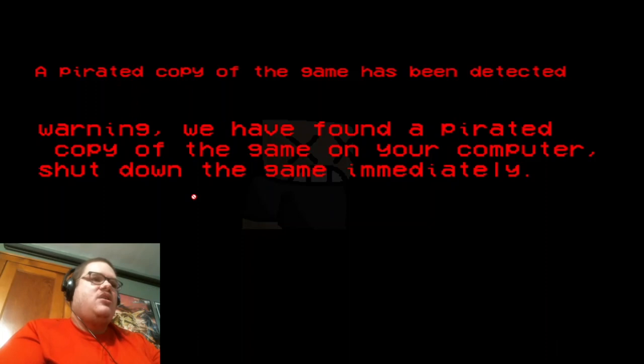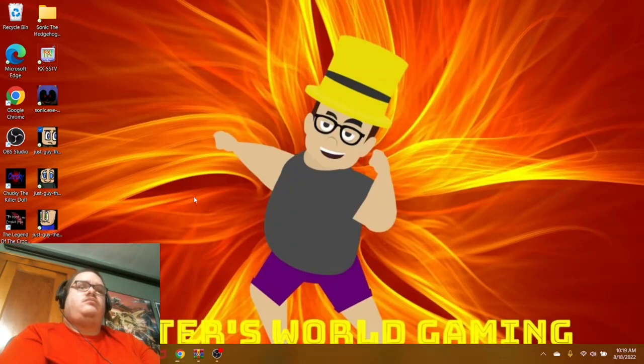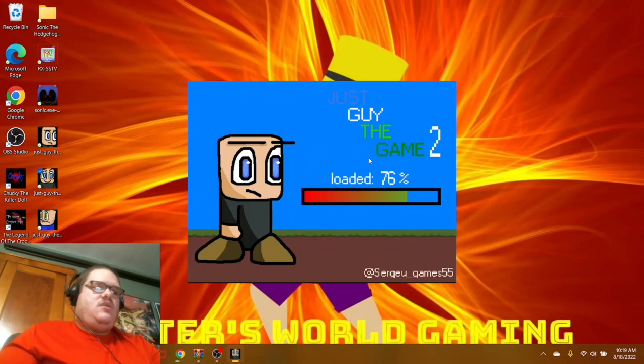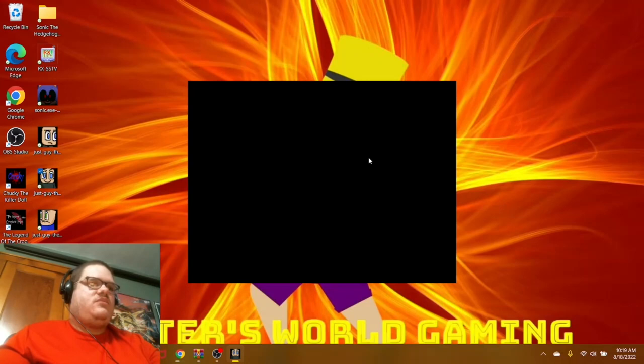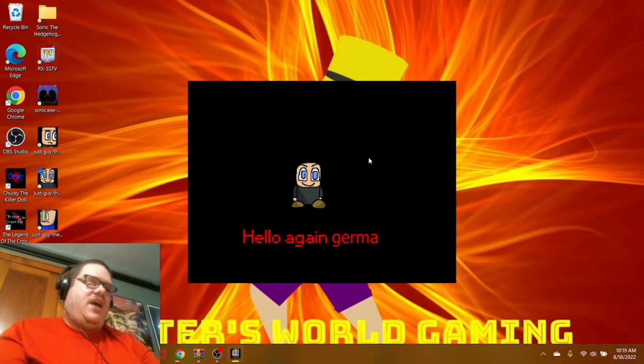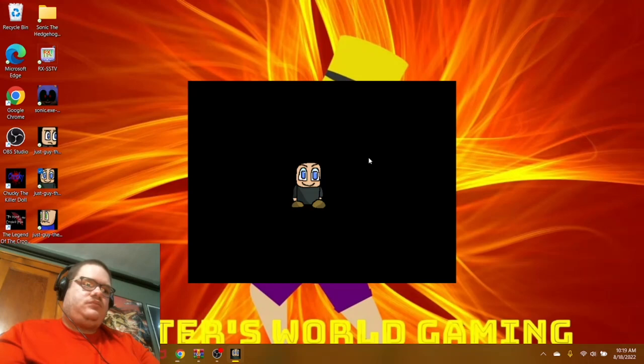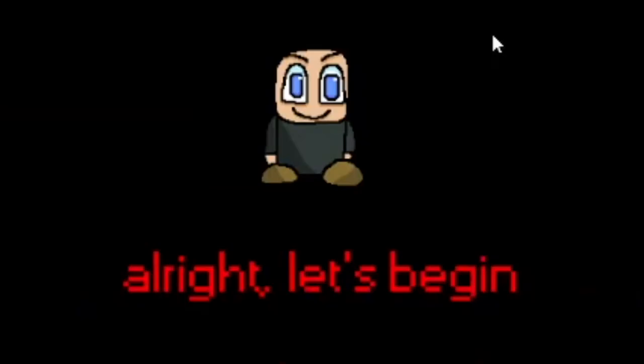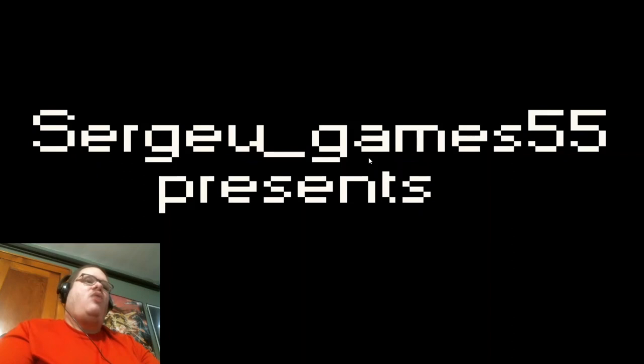Oh, God! Version 666? Oh, wow. Really? Really? Really? Oh, my God. We're going to start this map again? Pirated copy of the game has been detected. Warning if you have found the pirated copy of the game on your computer. Shut down the game immediately. How about I say... It's Sergio Games 55. It's the developer who made the first one. Okay. What do you got for me? Hello? Okay, looks like you're that same guy from the first one. Hello again, German.